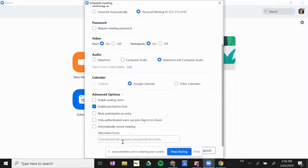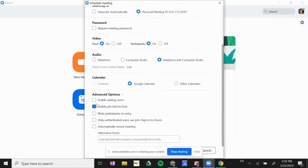Enabling waiting room would allow students to wait in a waiting room, and then once they've tried to join the meeting, I would have to approve them to actually join the conversation. That's up to you.